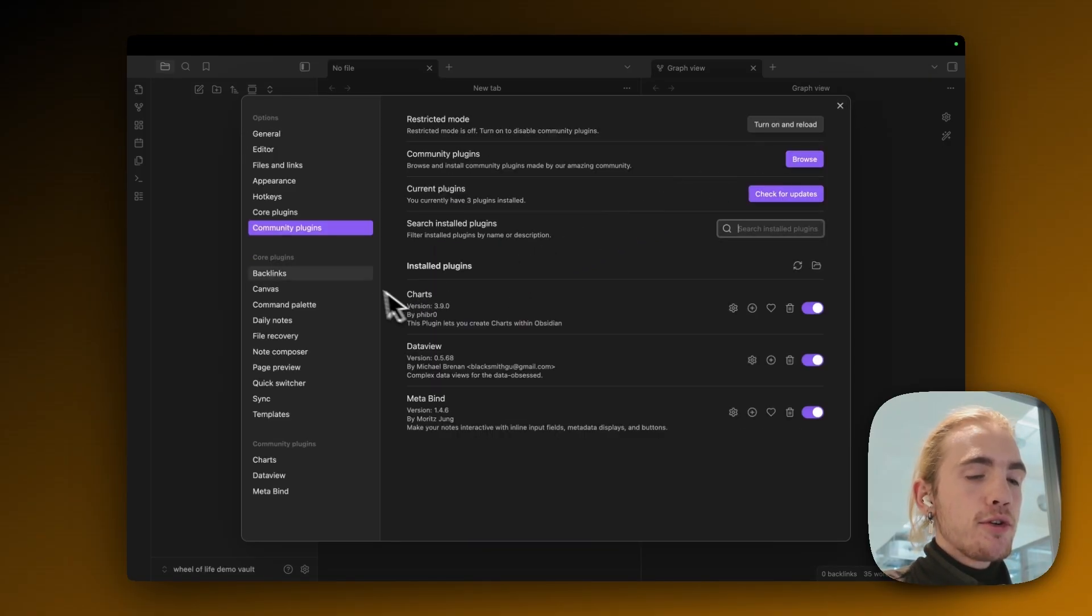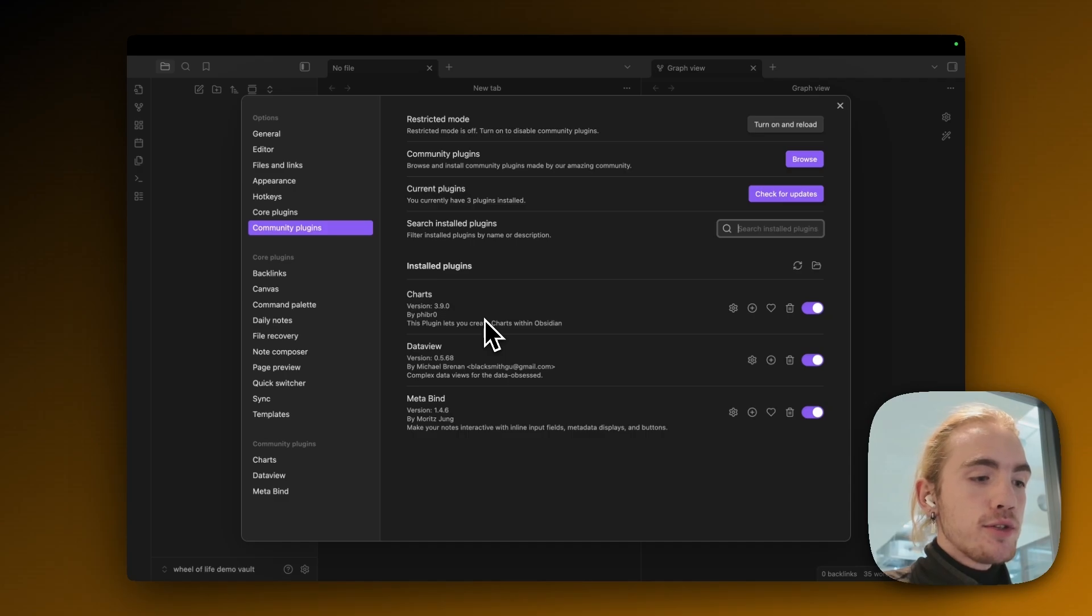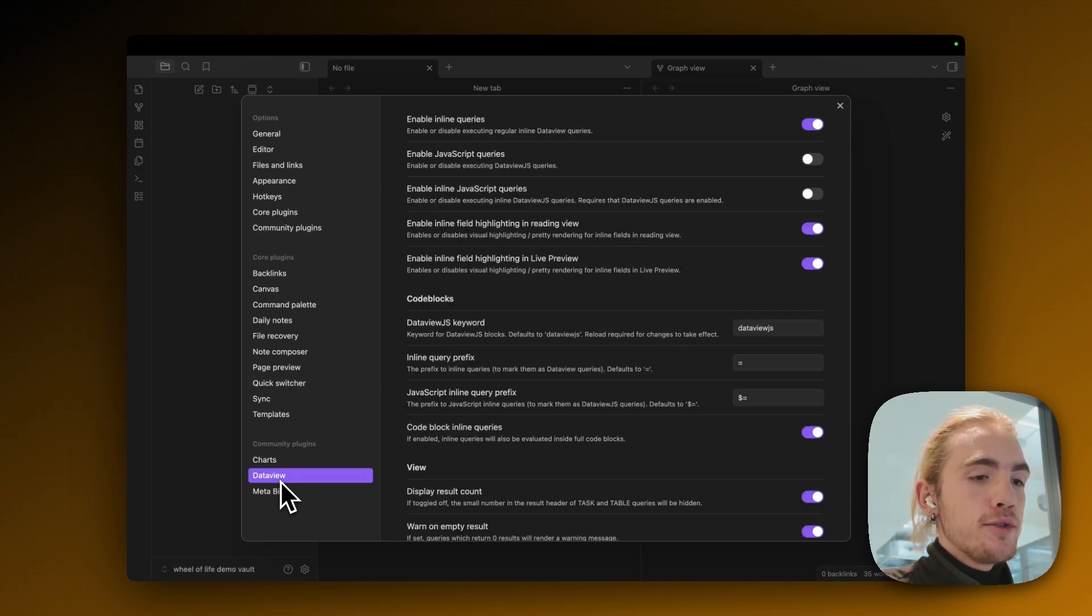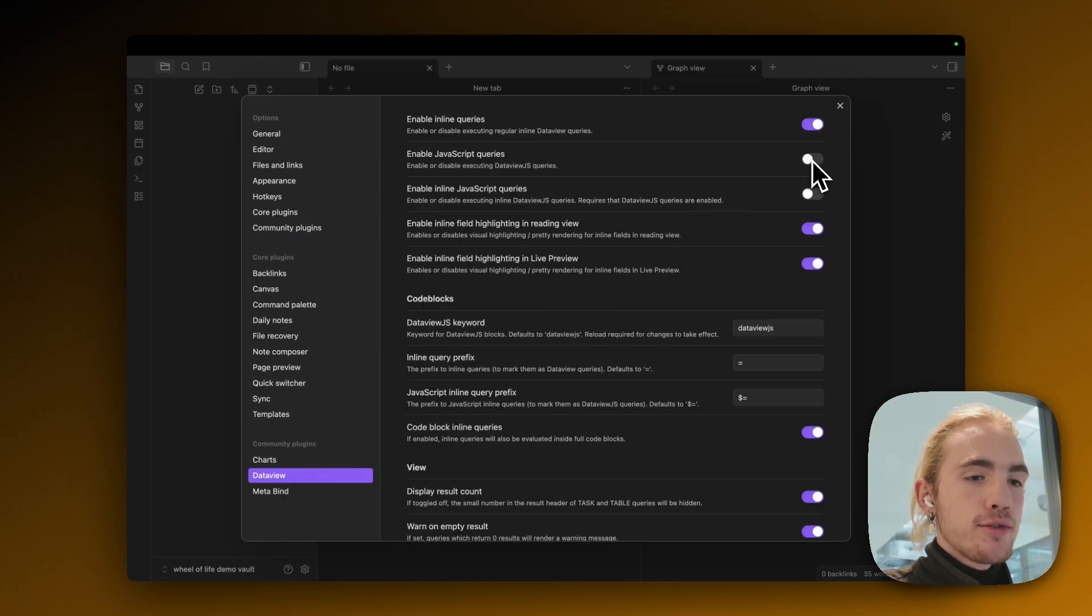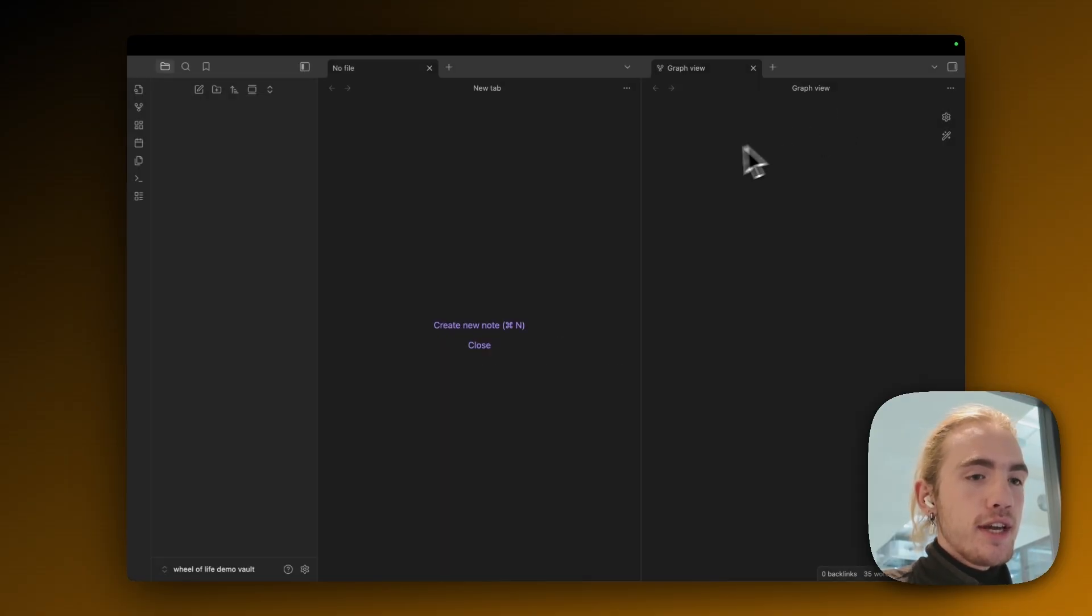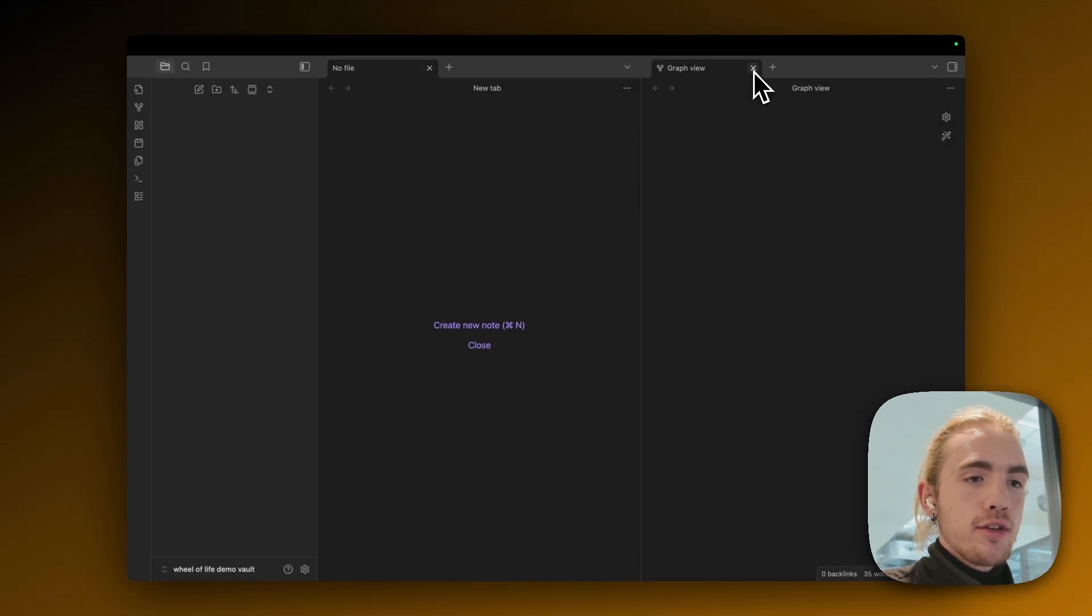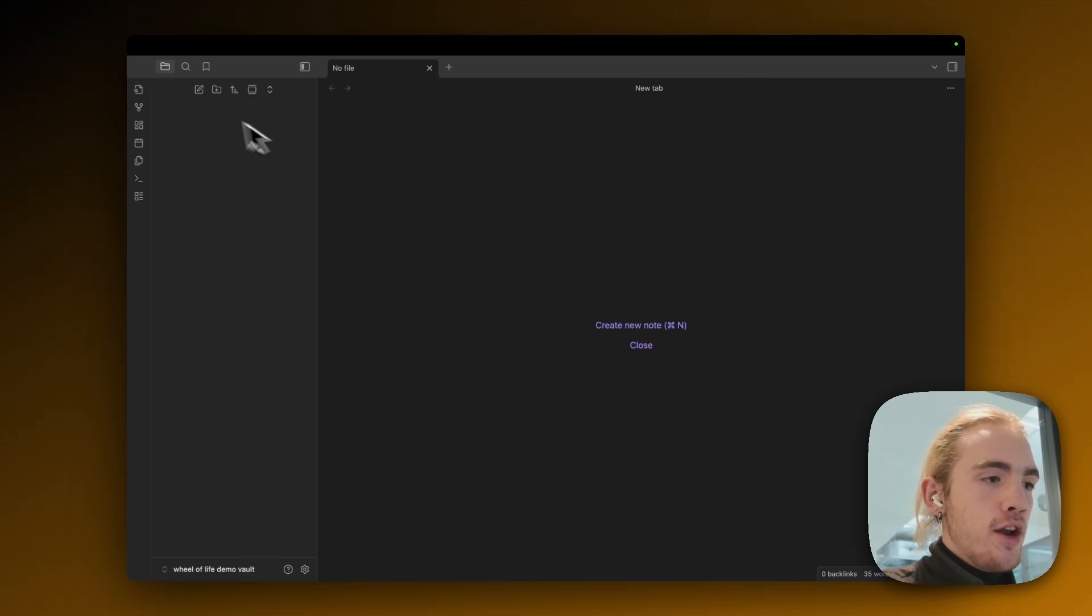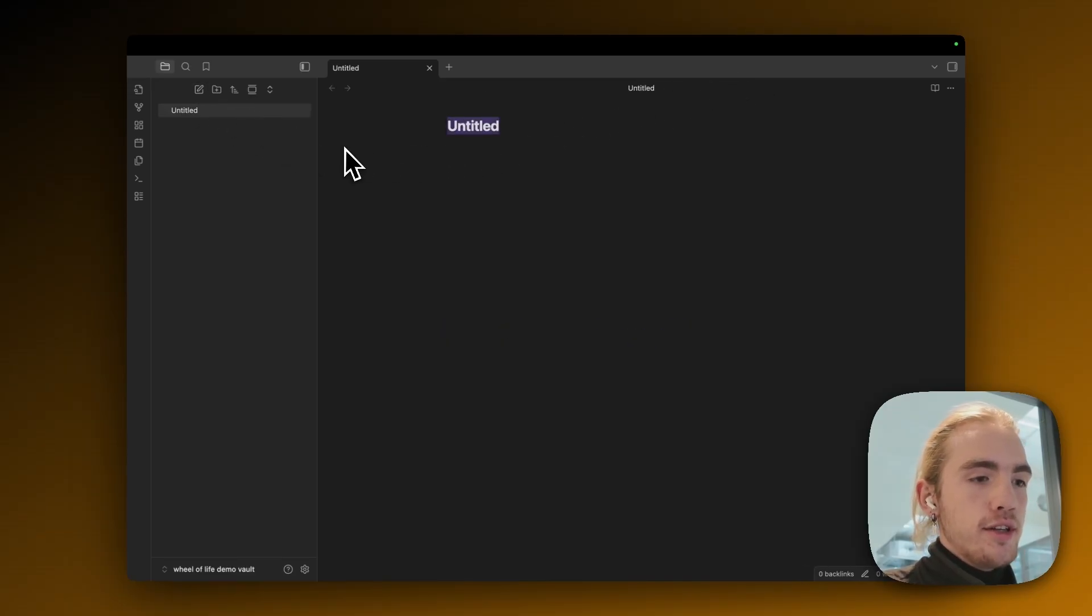Very nice we can go out of the community plugin install window but we're still going to go to the settings of DataView because we need to enable JavaScript queries and also inline JavaScript queries. Now closing the settings we're all set up. I'm going to close the graph view for now and now I'm going to create a new note and call it Wheel of Life.